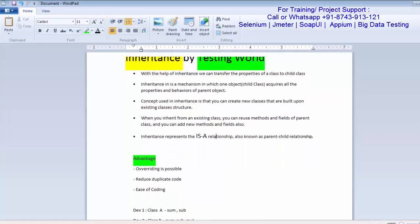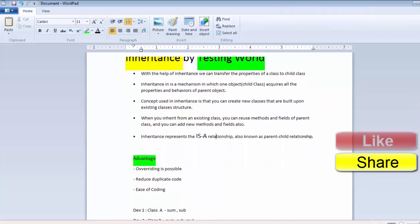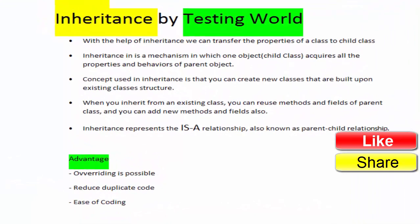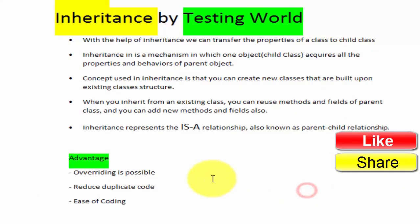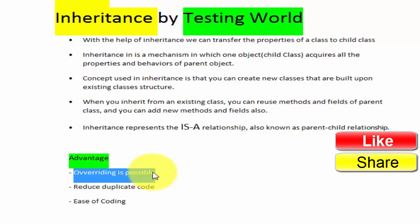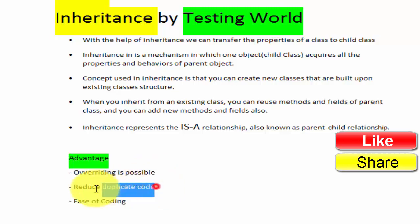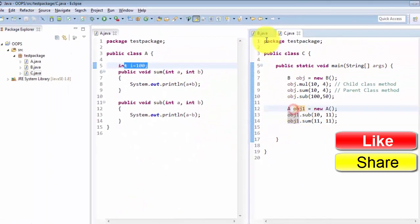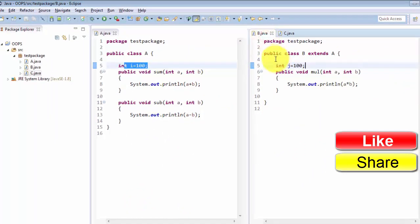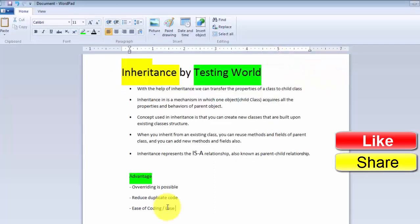We have seen what inheritance is and why we use it. A few advantages: first, method overriding is possible only with inheritance — we will cover that concept as well. Second, we can reduce duplicate code. In the child class without inheritance we had created three methods including sum and subtract, which were common with the parent class. With inheritance we no longer need to create them again, so duplicate code is removed — this also makes maintenance easier.